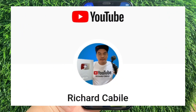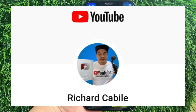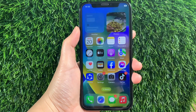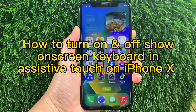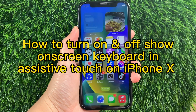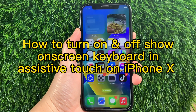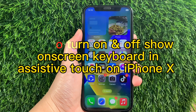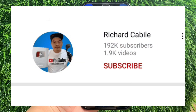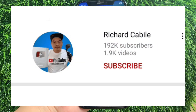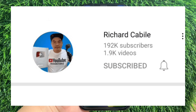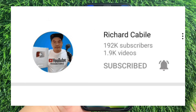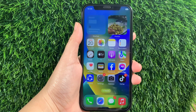Hi! Welcome to Richard Gabili's YouTube channel. For today's tutorial, I will be teaching you how to turn on and off the Show on Screen Keyboard in AssistiveTouch on iPhone X. Please subscribe to this channel and don't forget to hit the subscribe button and the bell to be notified of new updates. Let's start!